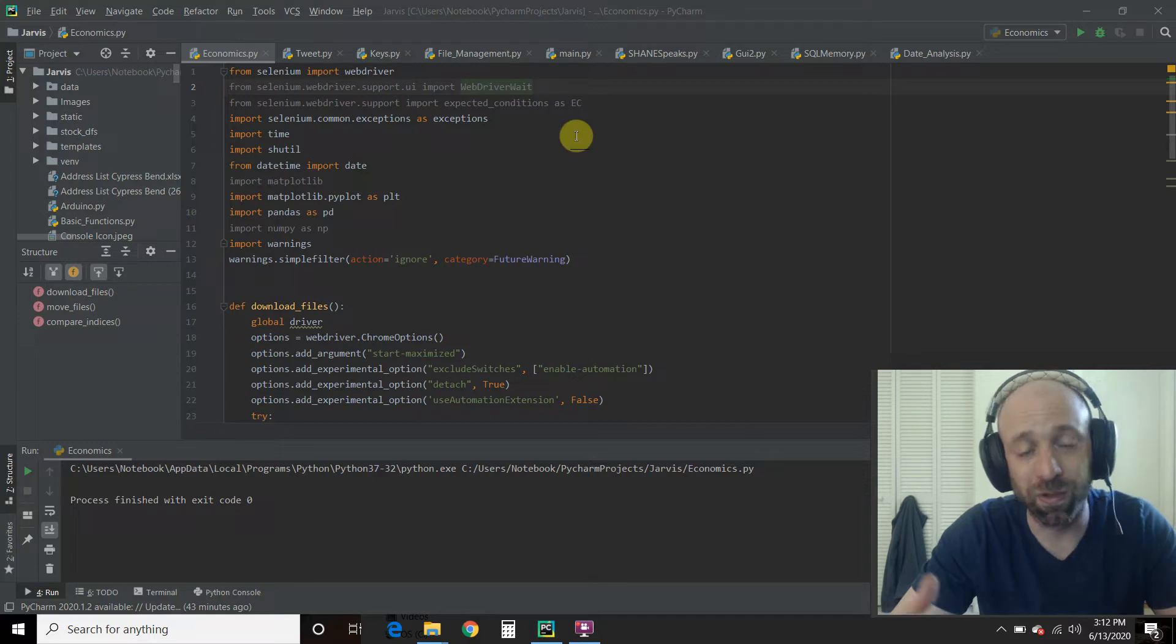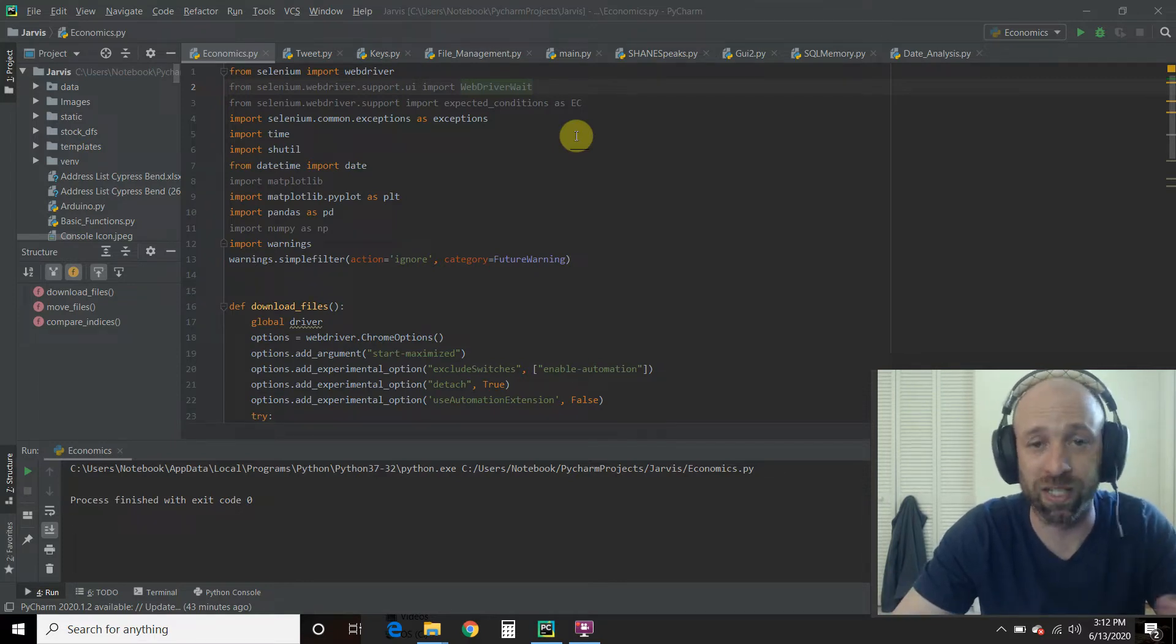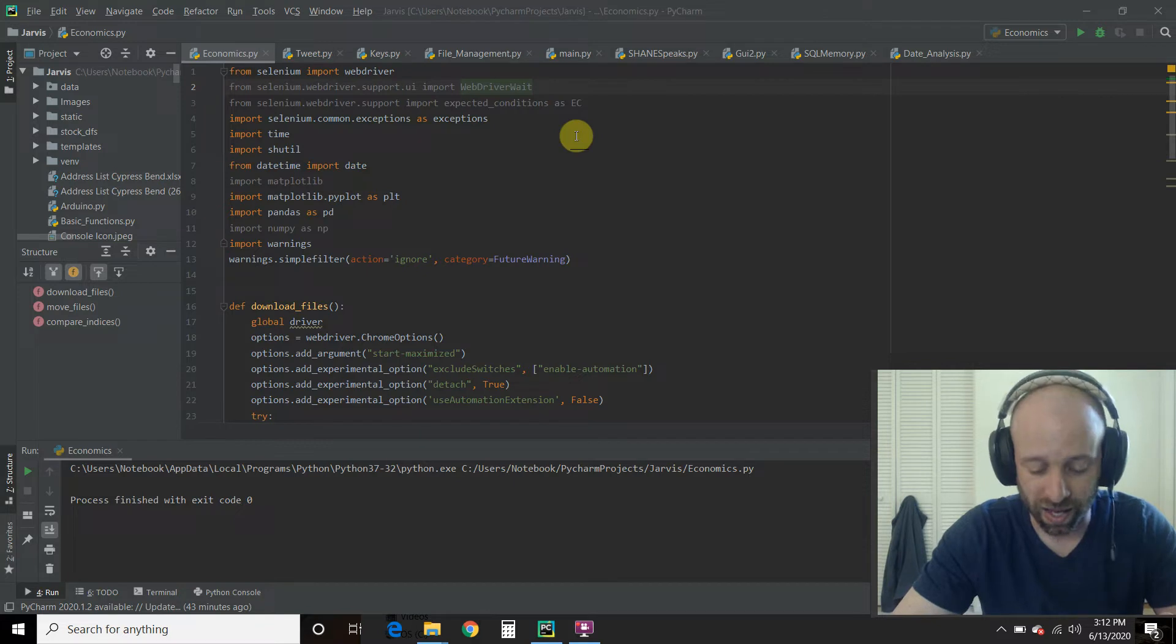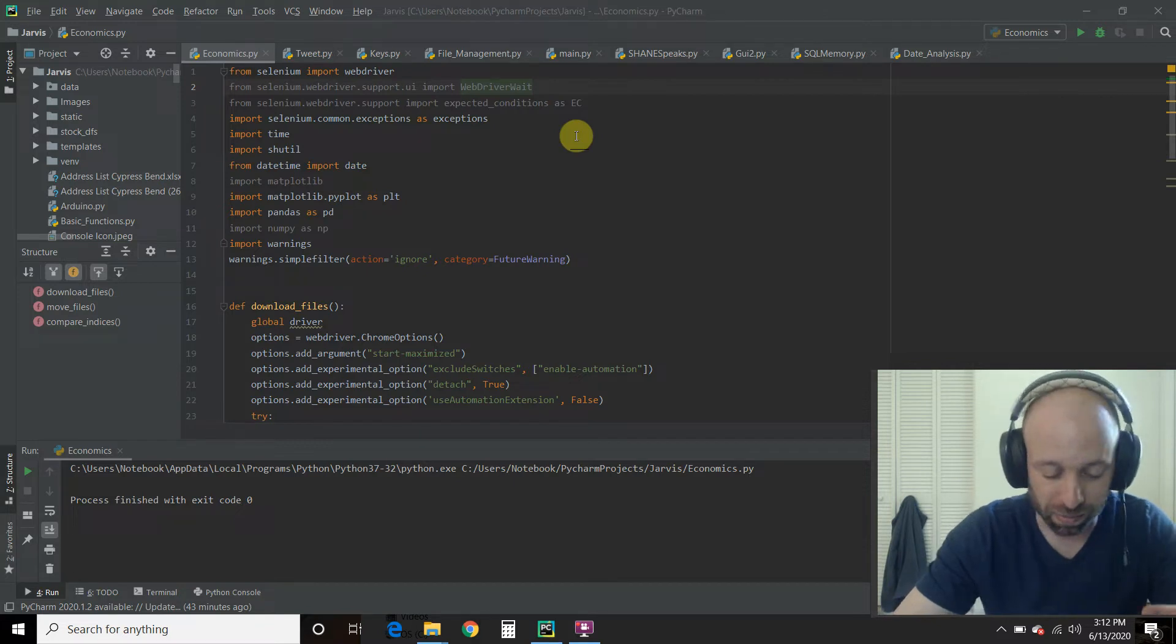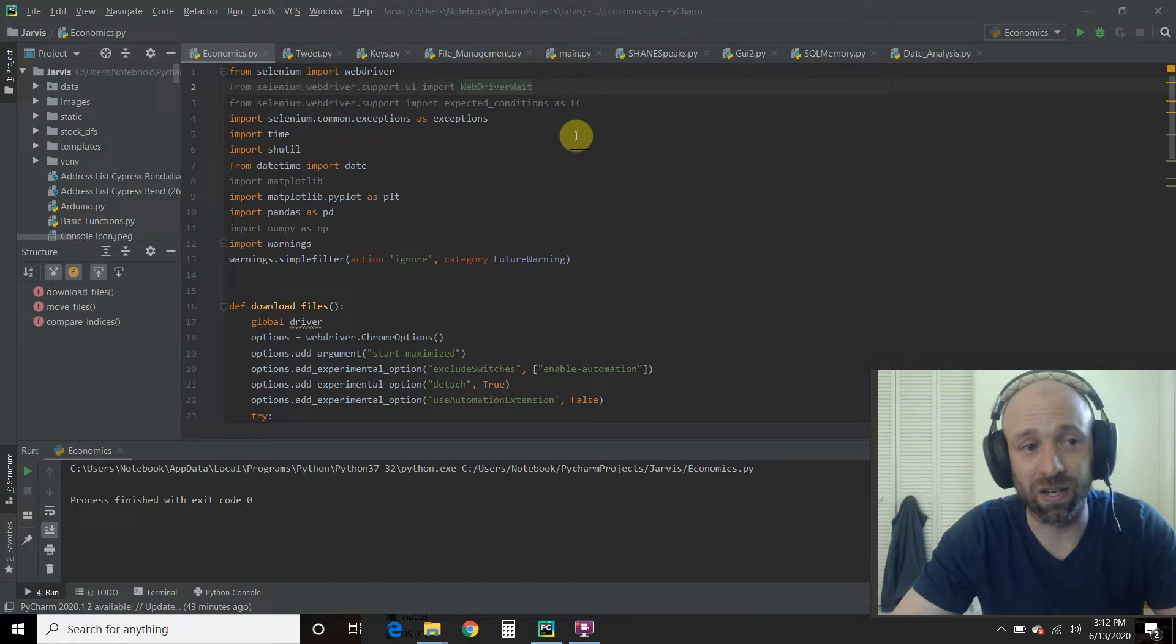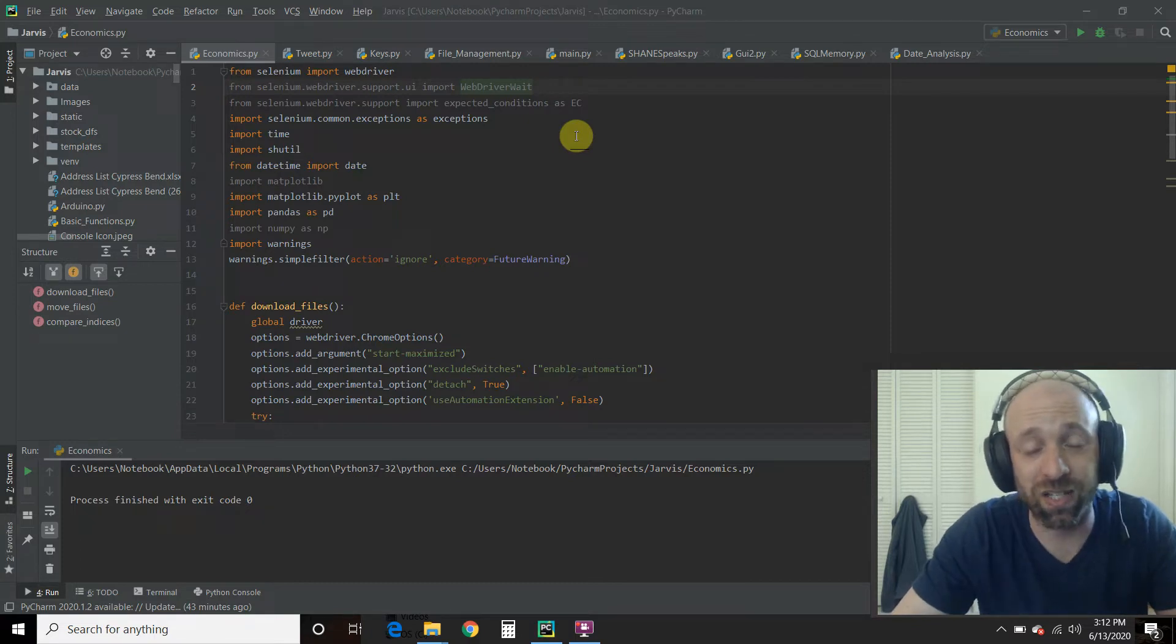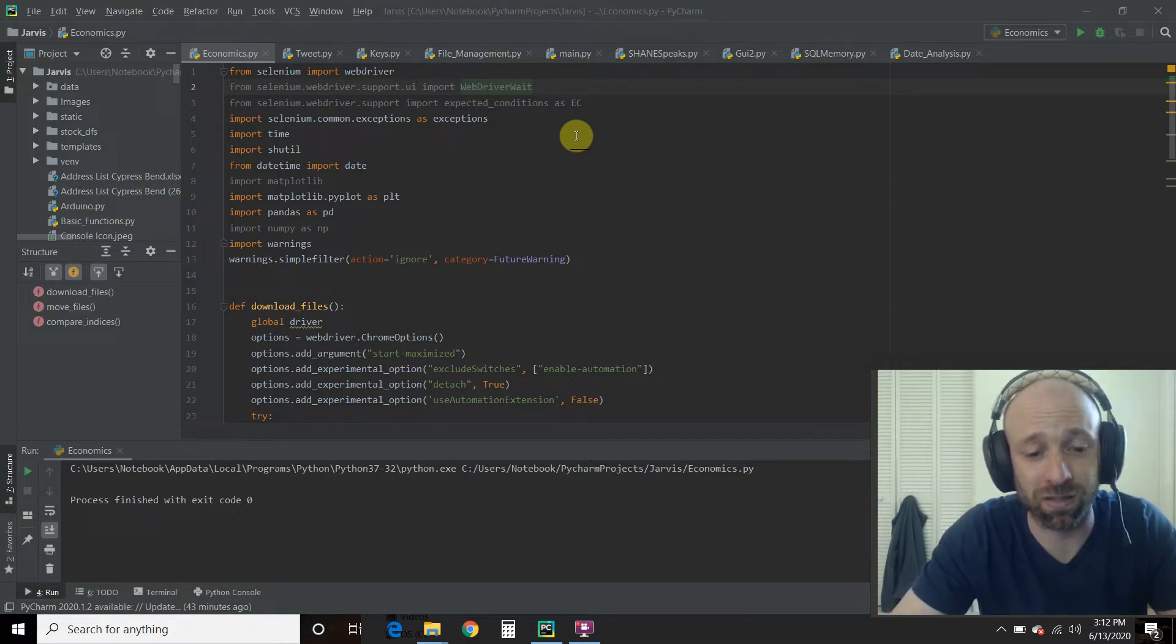Then he goes to the Russell 2000 and downloads the historical data. He moves them from his downloads to another folder and renames them with the date. And then he uses matplotlib to graph them out. So the link to his video will be in the description as well. Check out his video. His channel is awesome.